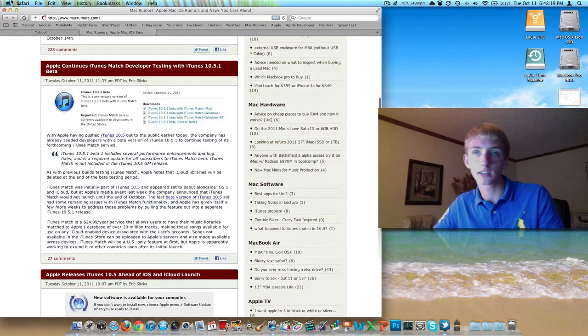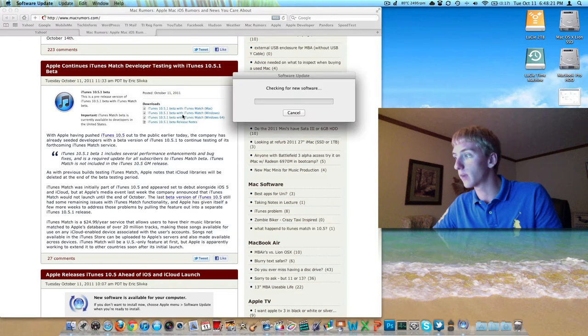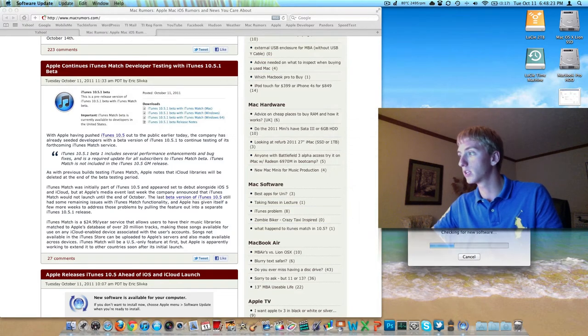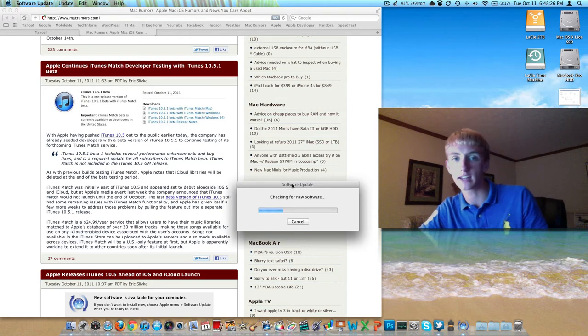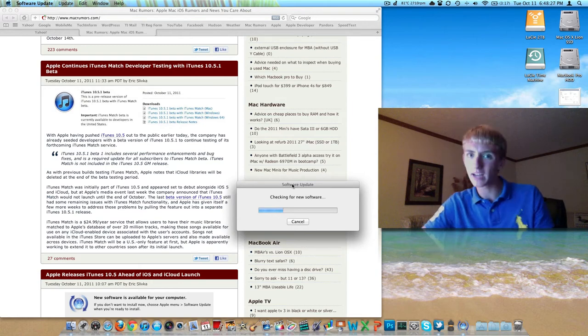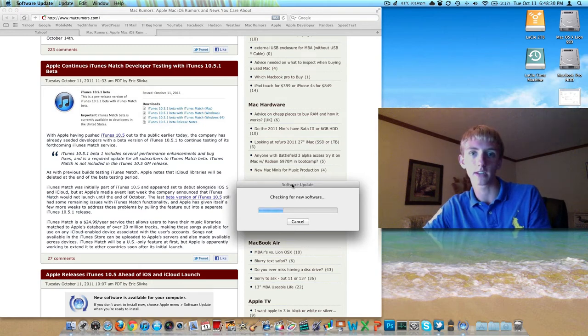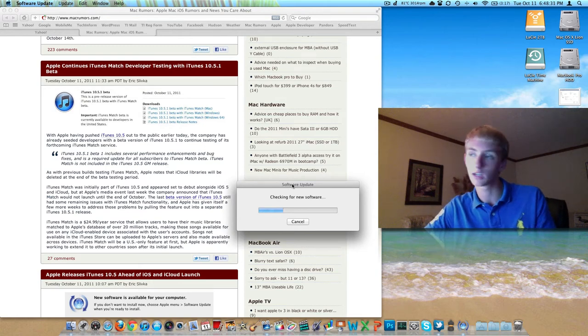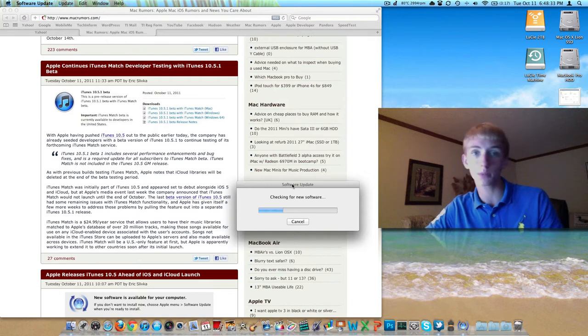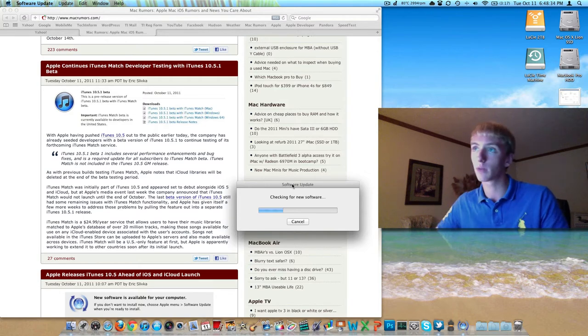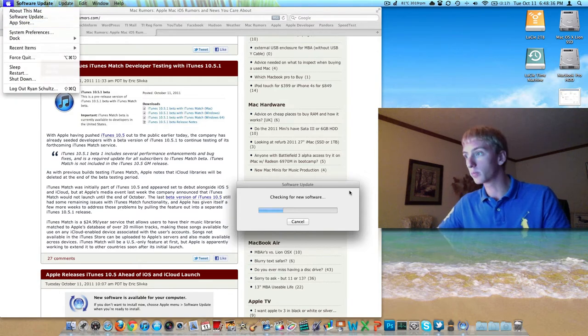iTunes 10.5 has come out today. It's probably not gonna show up in my software update window here as I'm running the beta right now. I don't know if it's smart enough to see that. Probably have to log into my dev center and download 10.5. But that's out. You're gonna want to update to that just by going to software update.